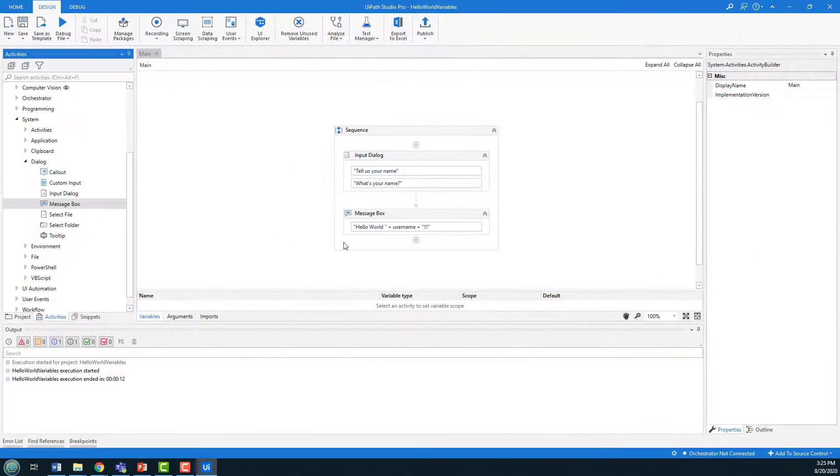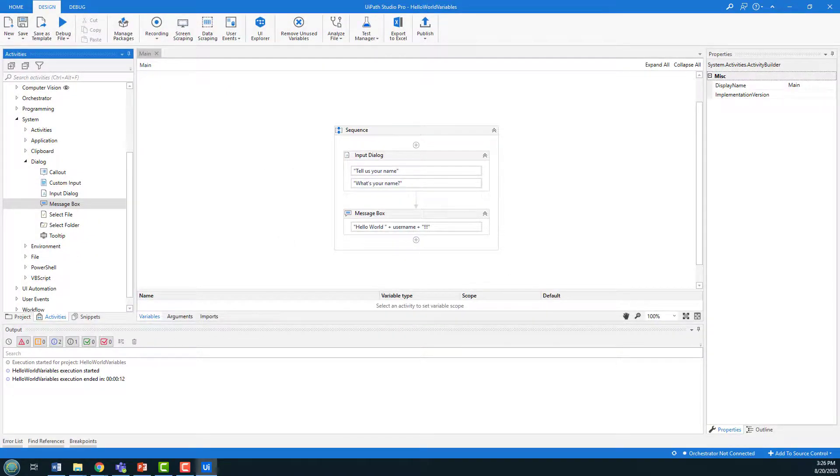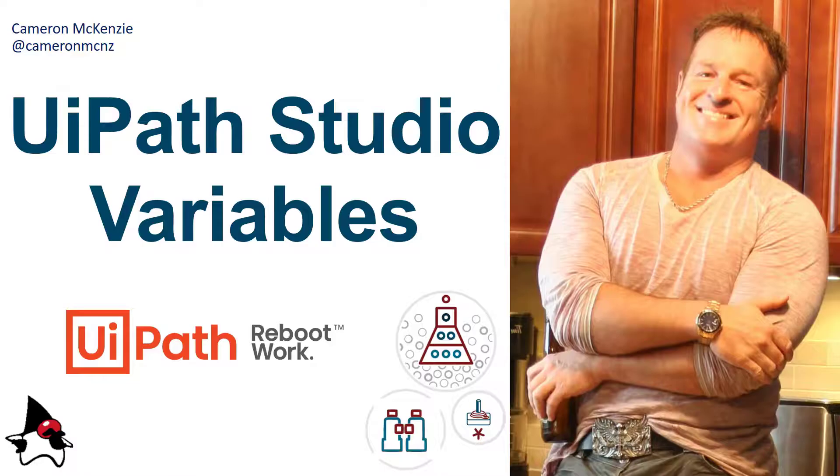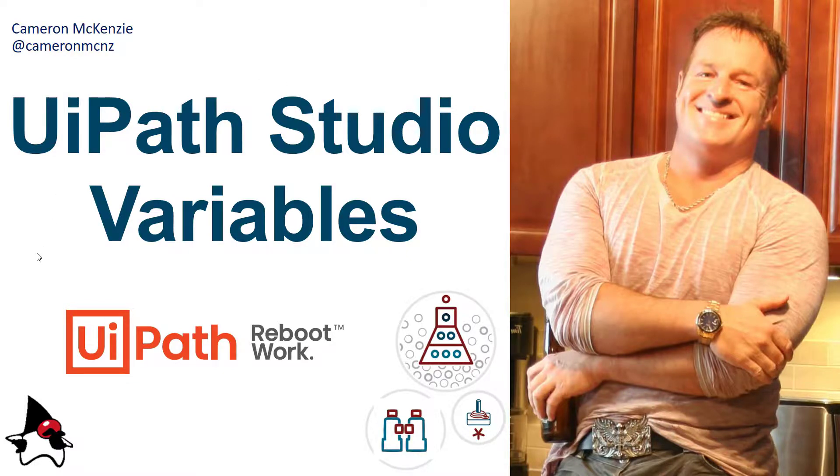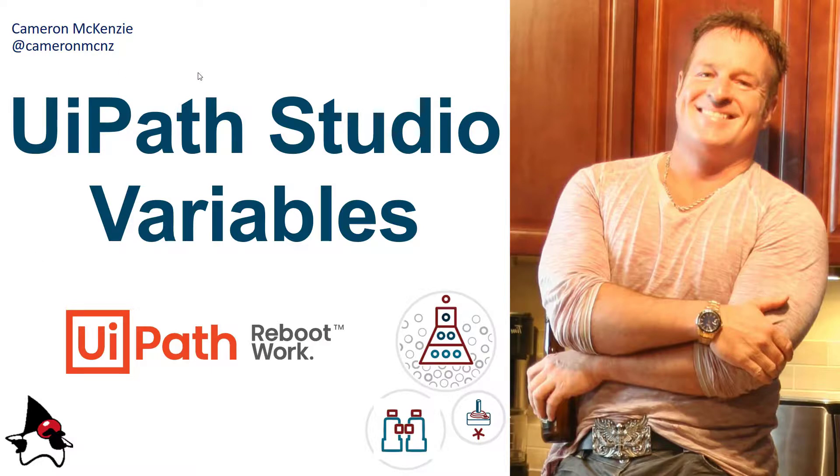That's a simple Hello World process but using variables. And there you go. That's how easy it is to incorporate input dialog boxes and temporary variables in your UiPath Studio processes and applications.